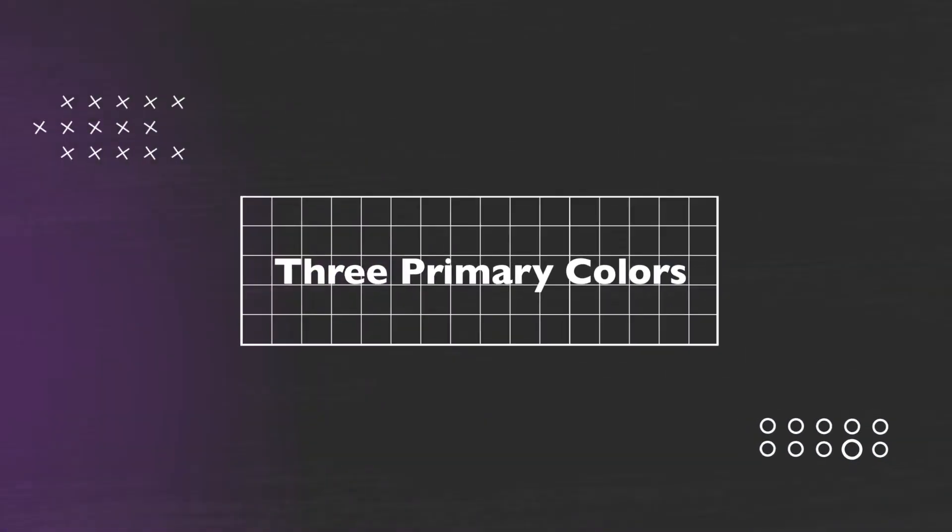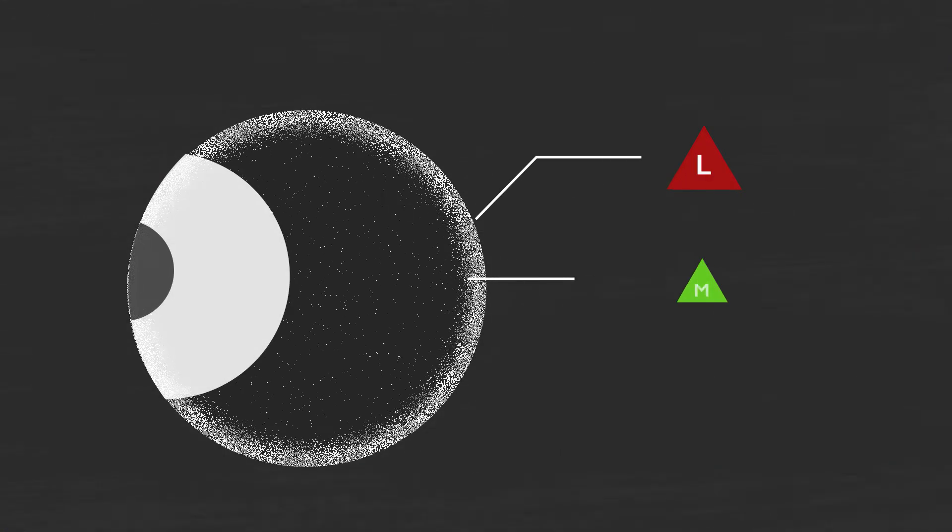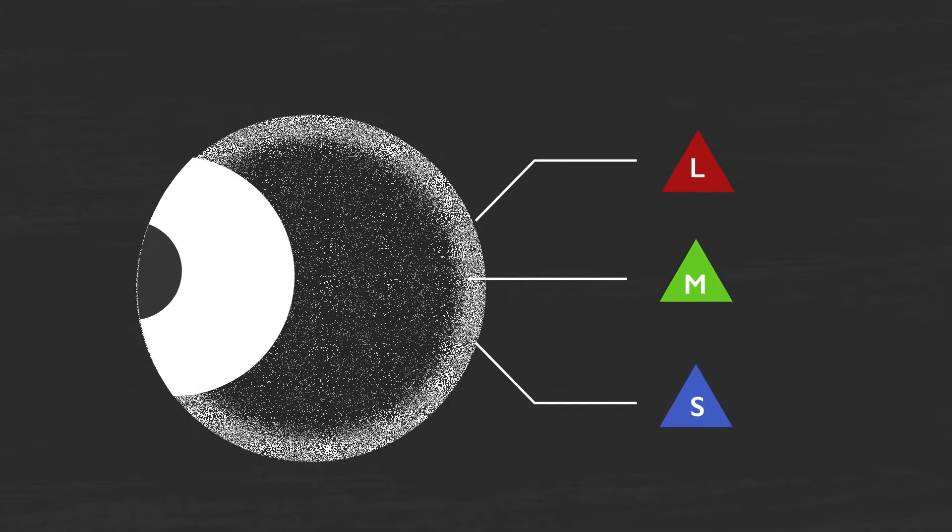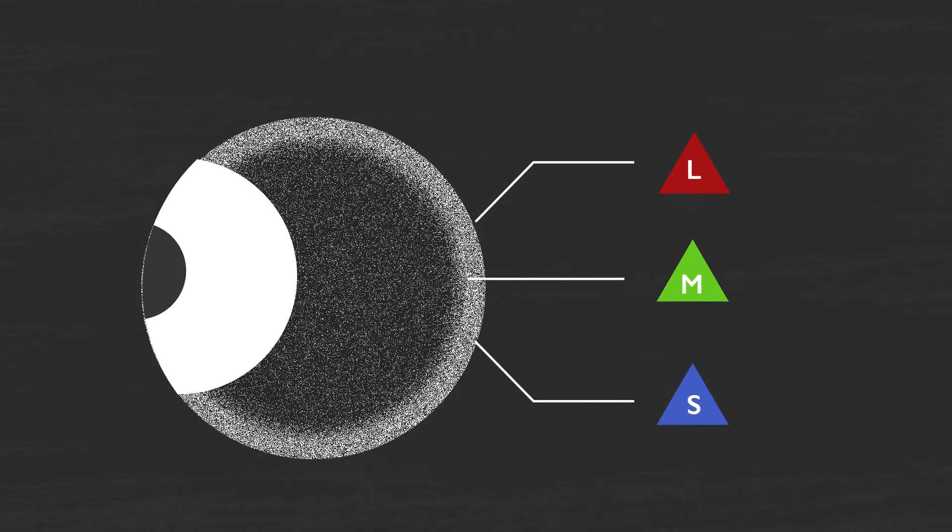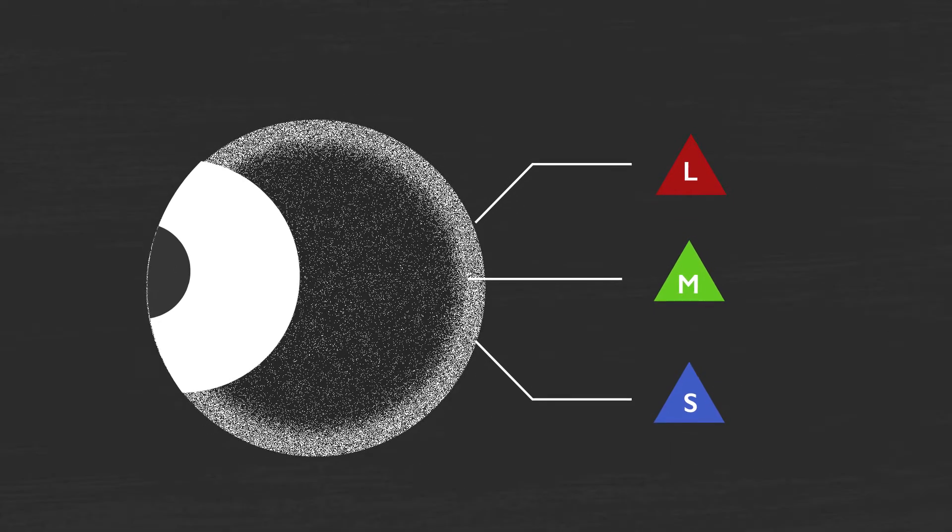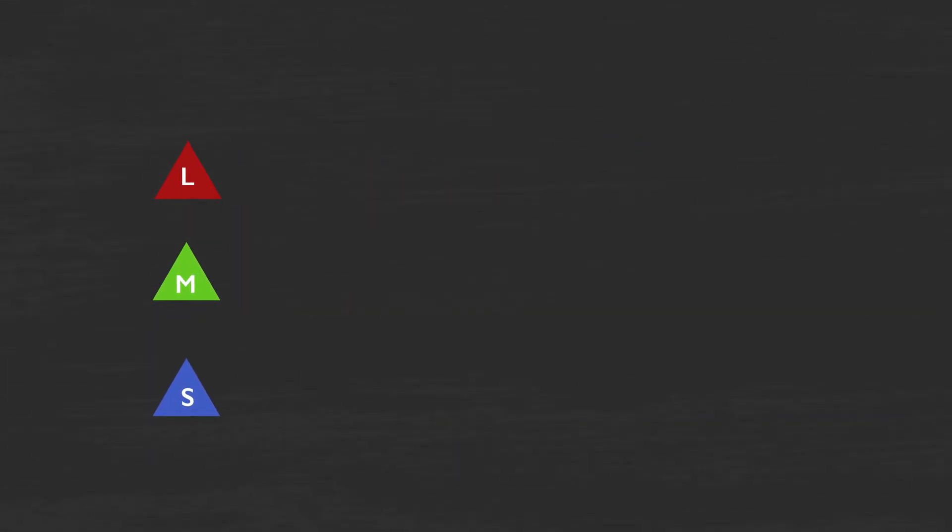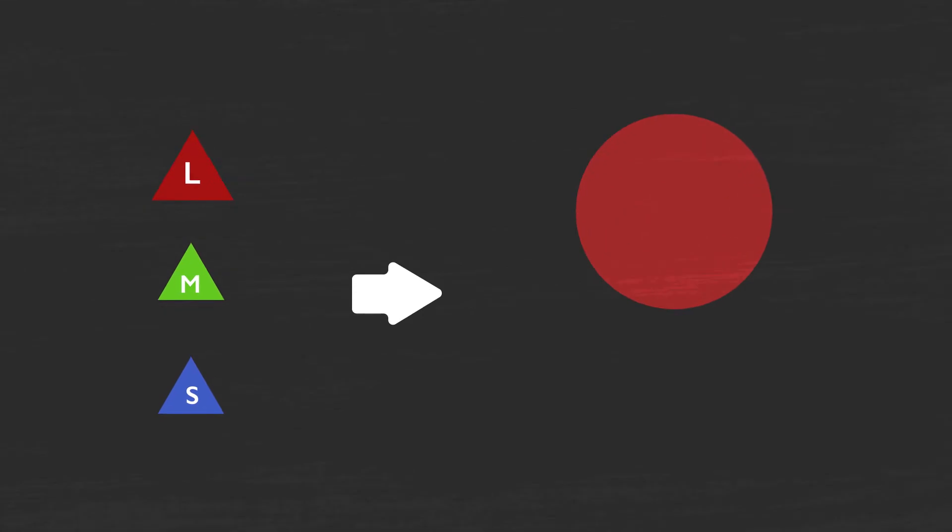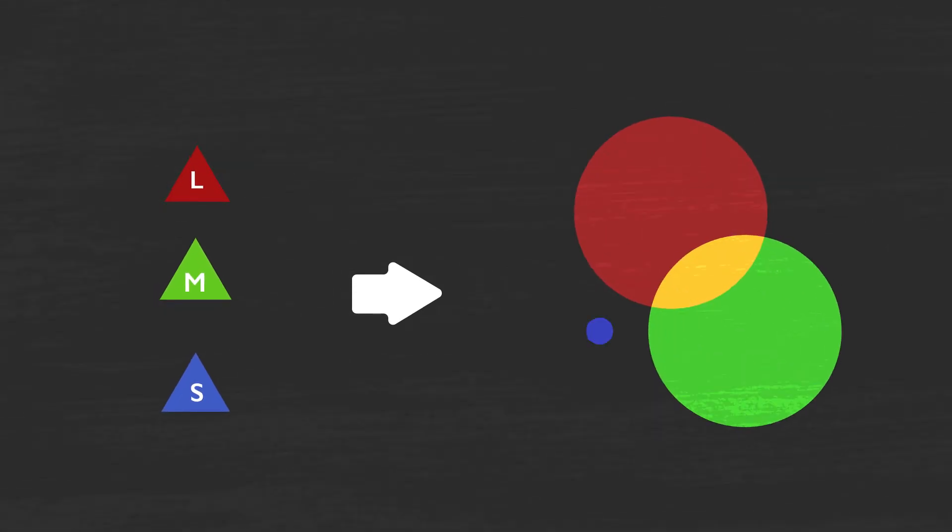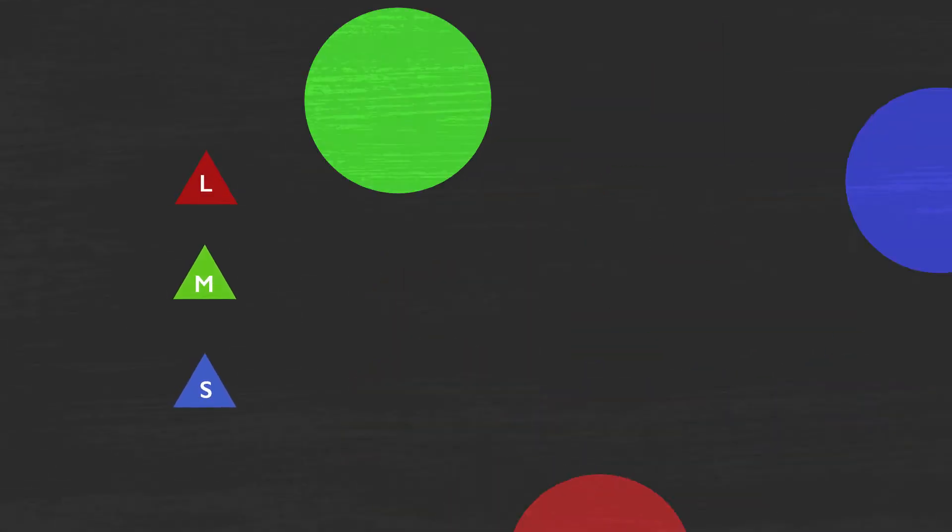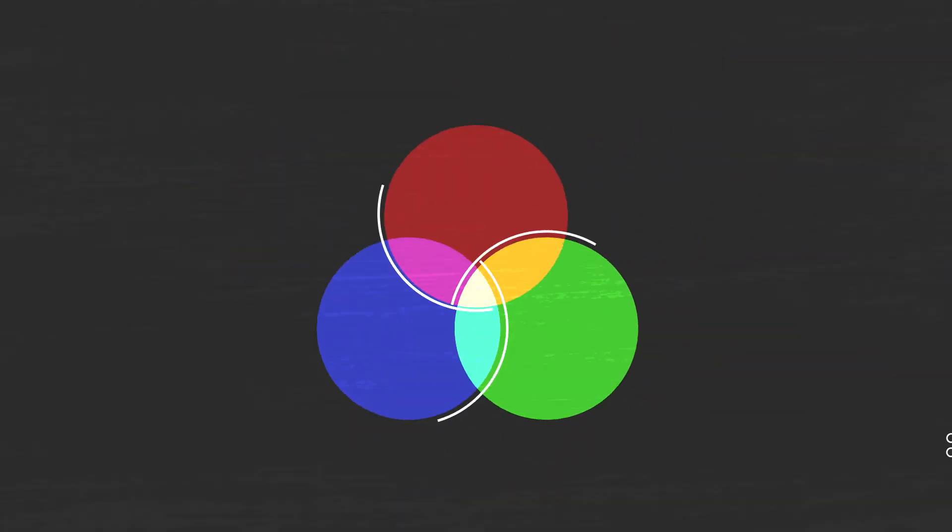Three primary colors. Eyes have L, M, and S cone cells, sensitive to different light wavelengths. Our cone cells react to three primary colors: red, green, and blue. That's known as trichromatic vision.